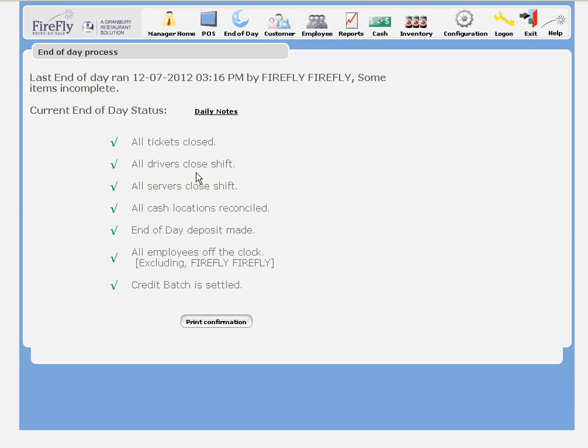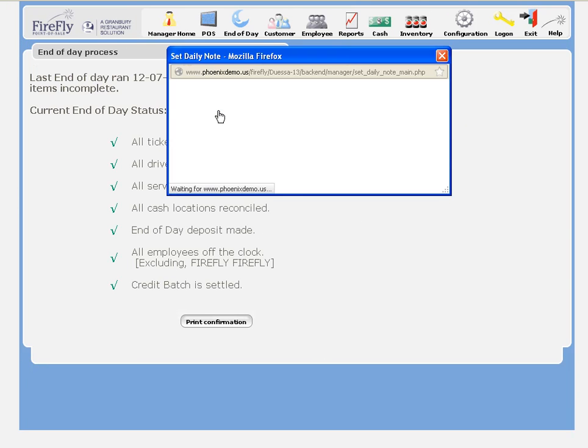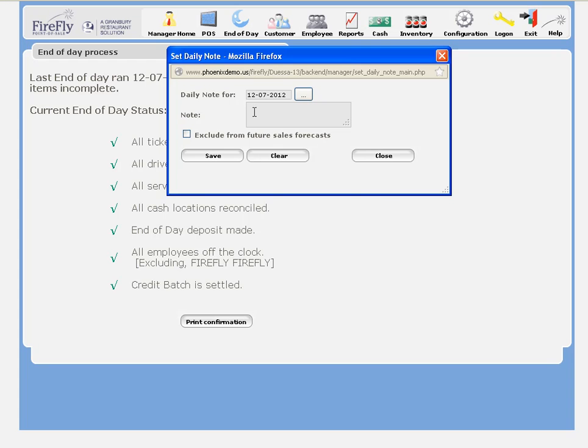Now my end of day is complete. If I'd like, I can enter in a daily note to record information that's important to keep in mind for future sales forecasts.